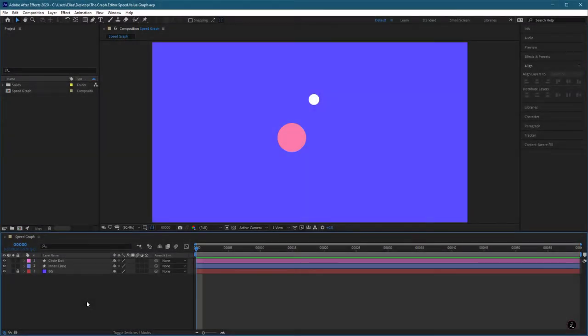Let us go ahead and start this off inside After Effects. I've got a couple of layers that I will animate in order to show you how to work with the Speed Graph and the Value Graph inside the Graph Editor.